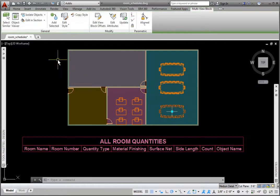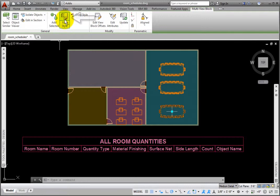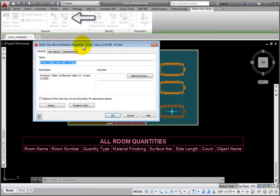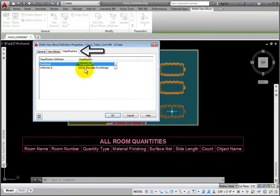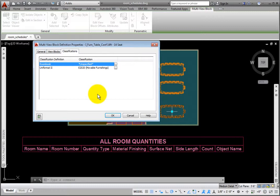I'll select a conference room table, and then from the multi-view block tab, General Panel, I'll select the Edit Style tool, which opens the multi-view block Definition Properties dialog box. On the Classifications tab, the Room Book classification is unspecified. Therefore, these objects are ignored by the schedule style.